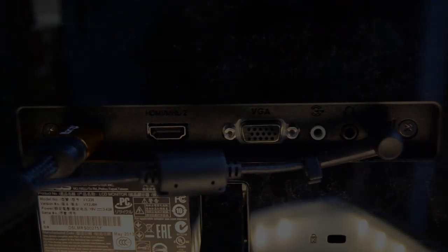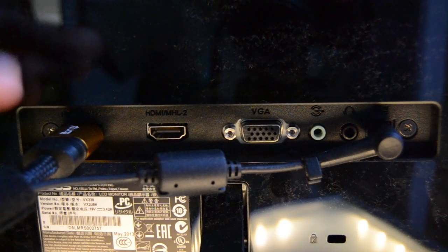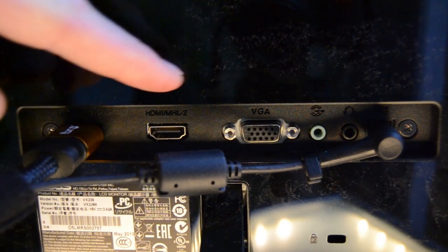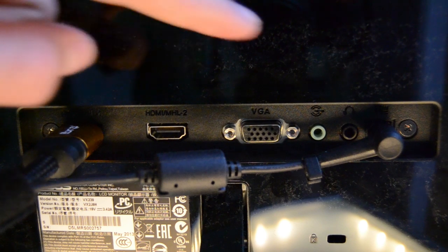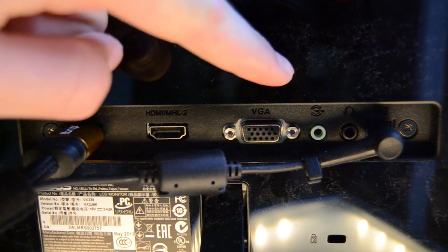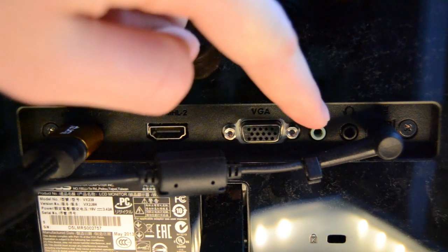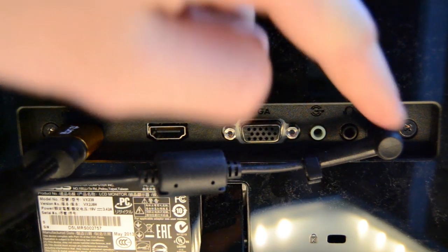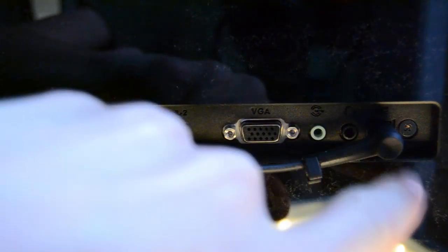On the back of the monitor, you will find two HDMI ports, a VGA port, an audio in, an audio out, and an electricity port.